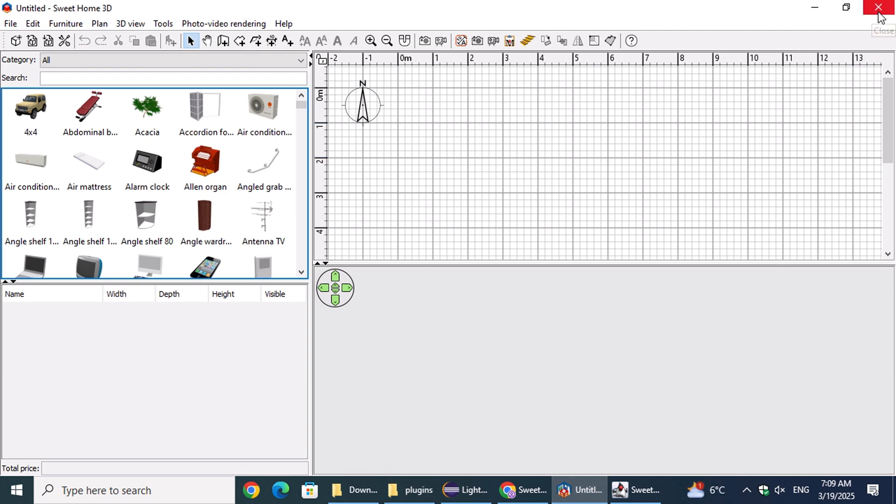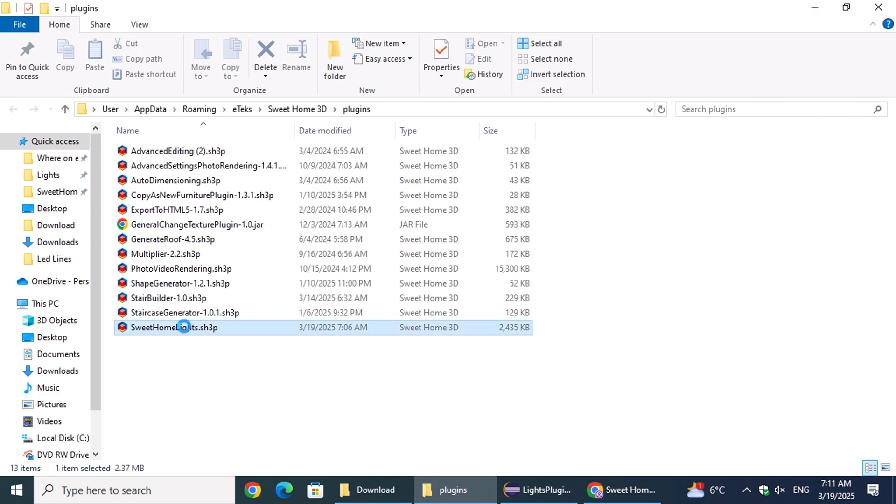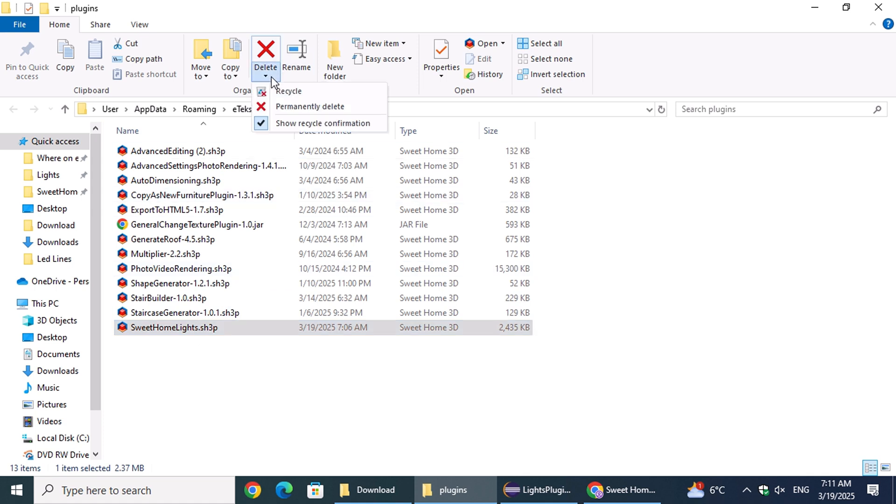Once the folder is open, locate the plugin and delete it but make sure to close Sweet Home 3D first. The next time you launch the application, the plugin will be uninstalled.